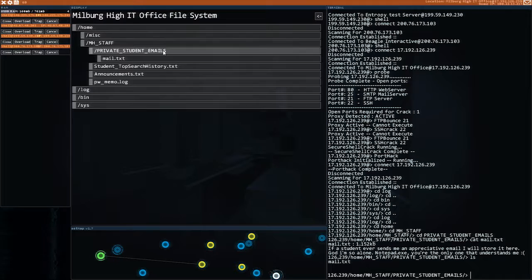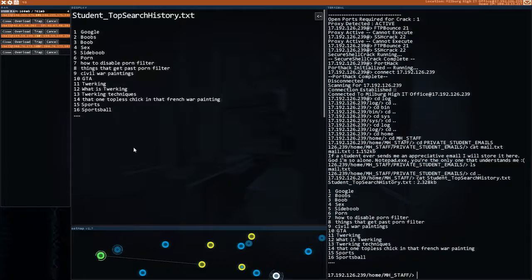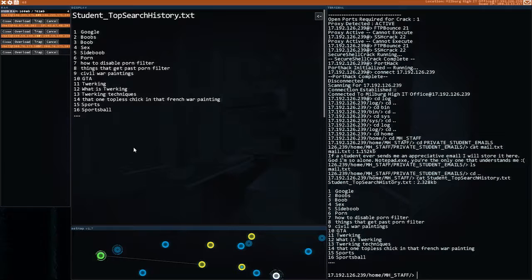Oh. Student stops. Oh wow. How to disable porn filter. Things that get past porn filter. Haha. Well look. I'm going to leave it there.